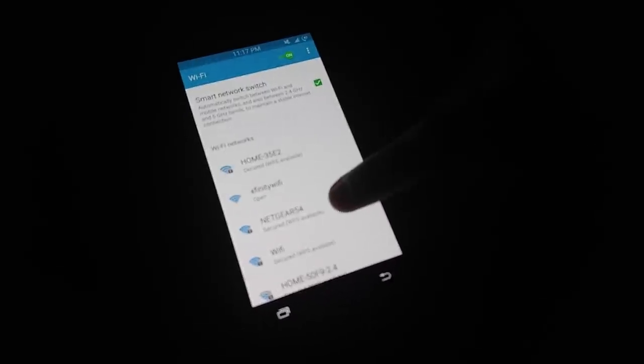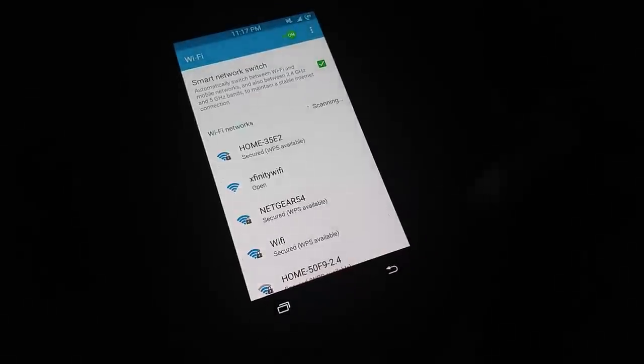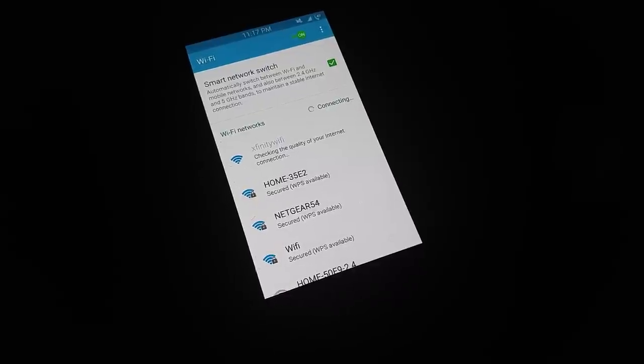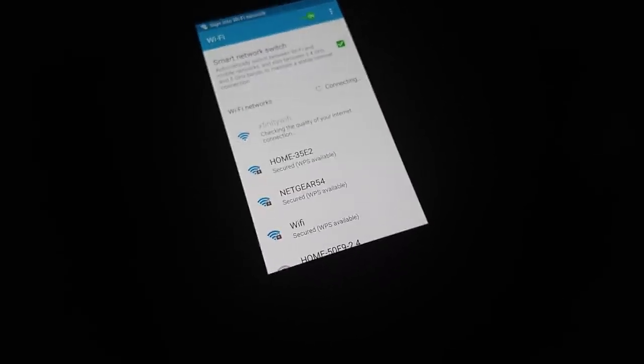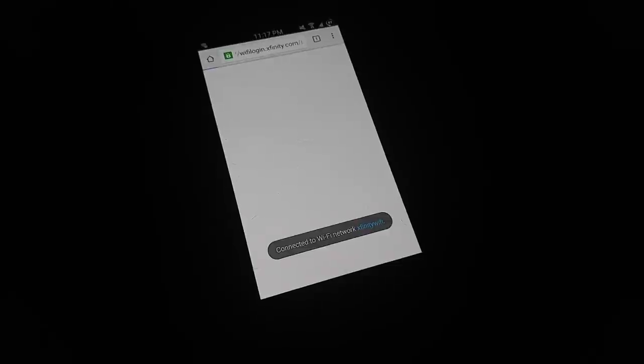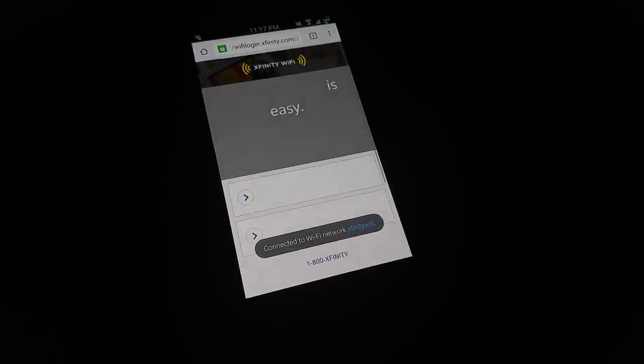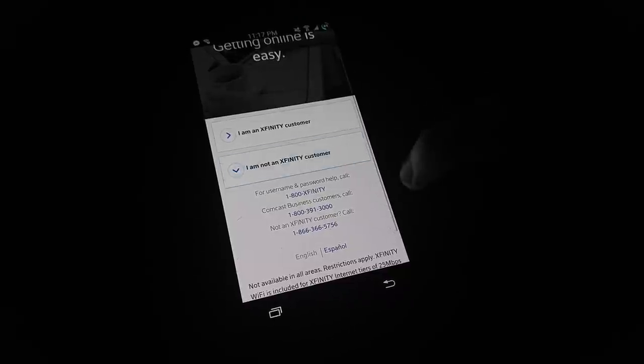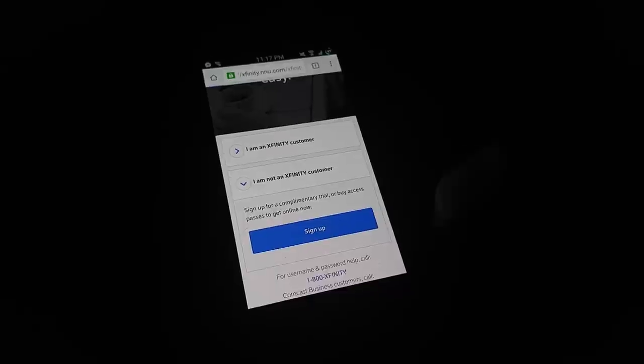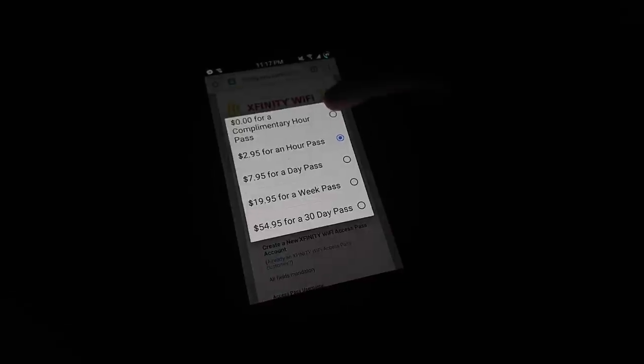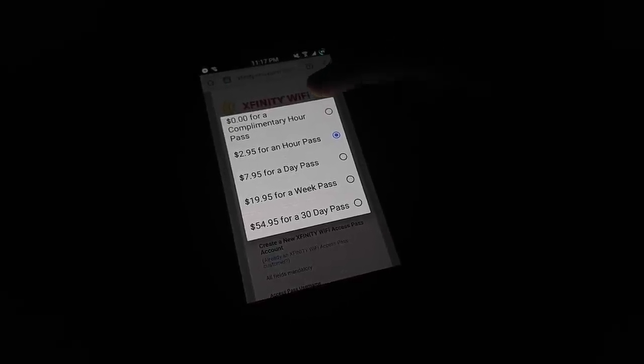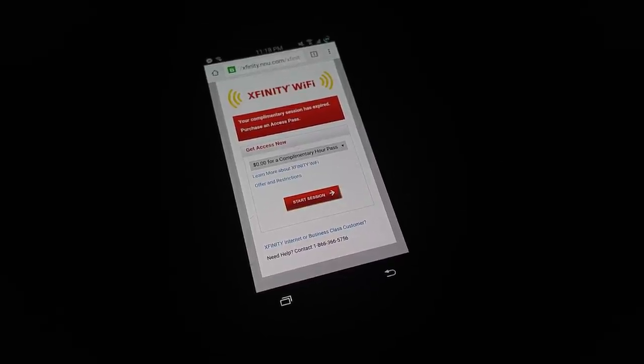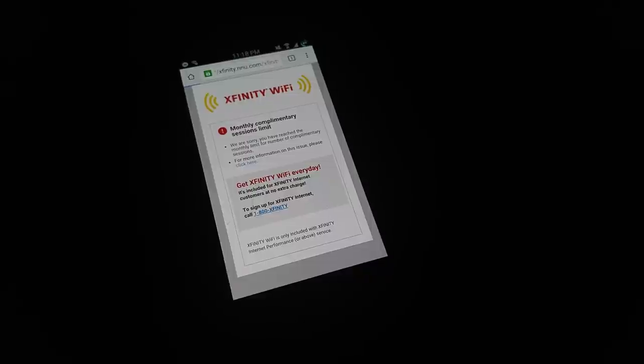Let me just log out. Right here, Xfinity Wi-Fi, connect to it. As I connect, it's going to ask me to sign in to Xfinity. Right here, you go to 'I'm not an Xfinity customer,' press sign up, and here choose zero for complimentary and start session.